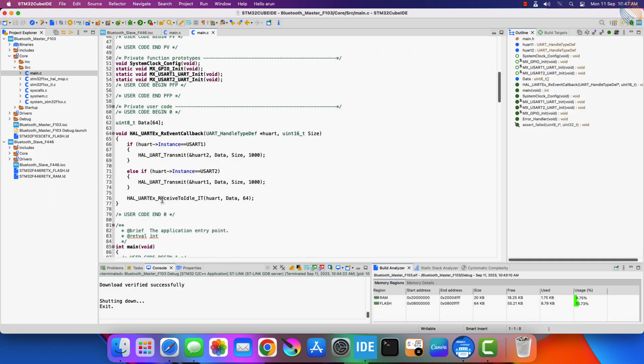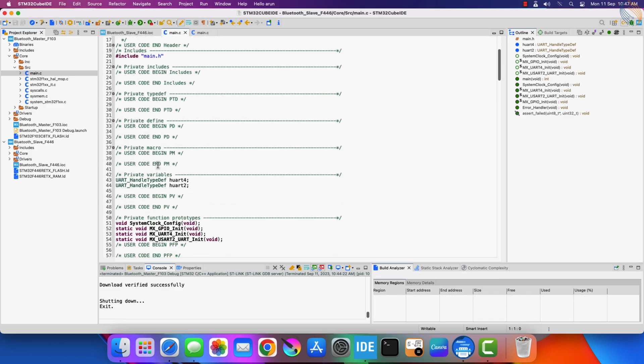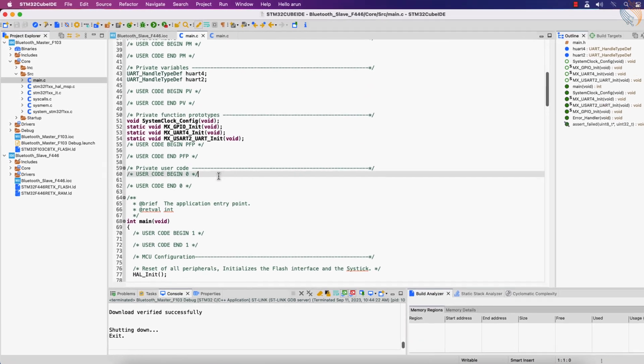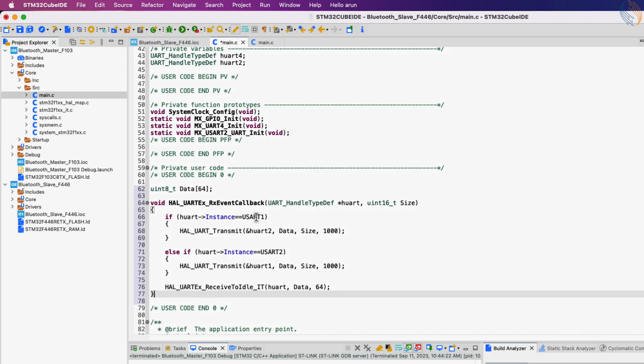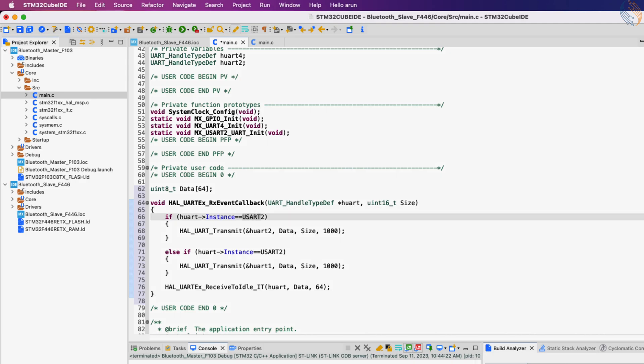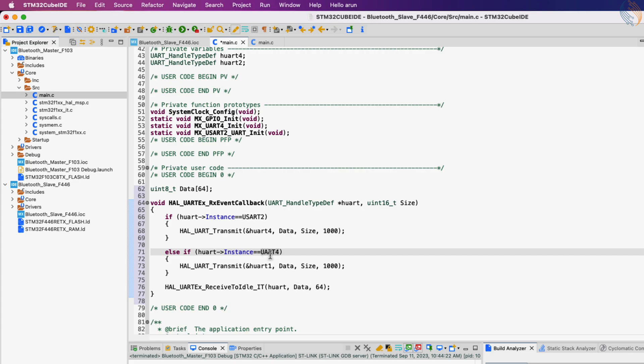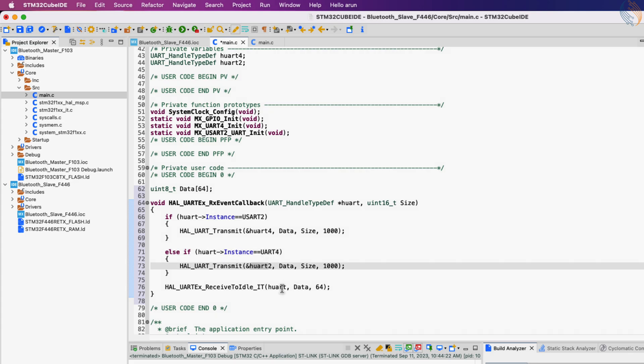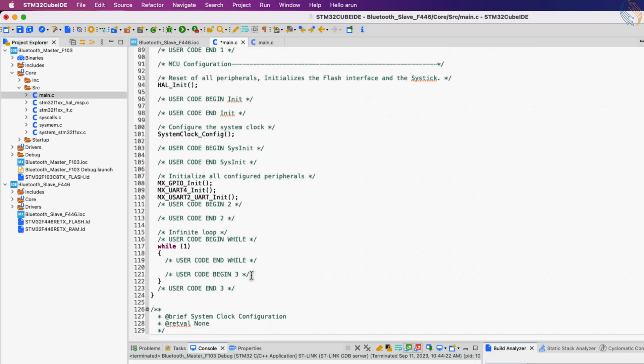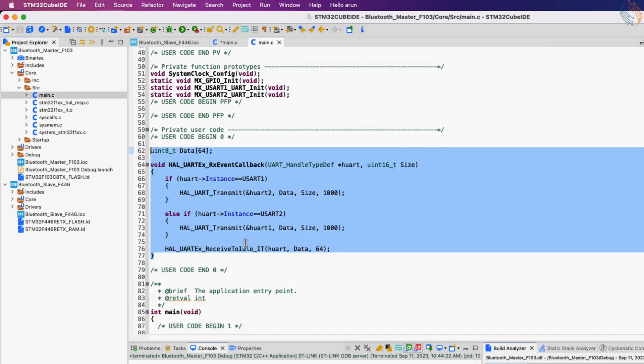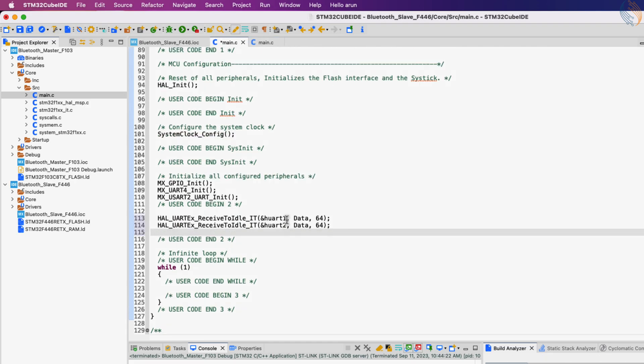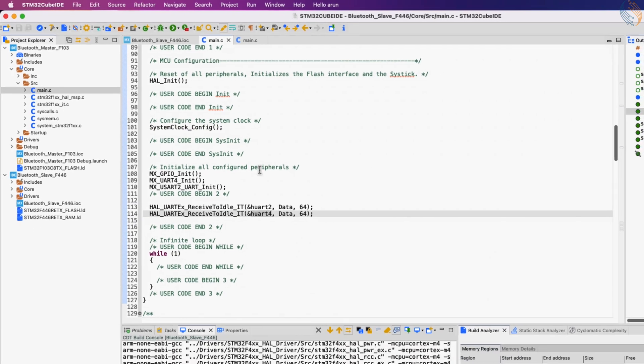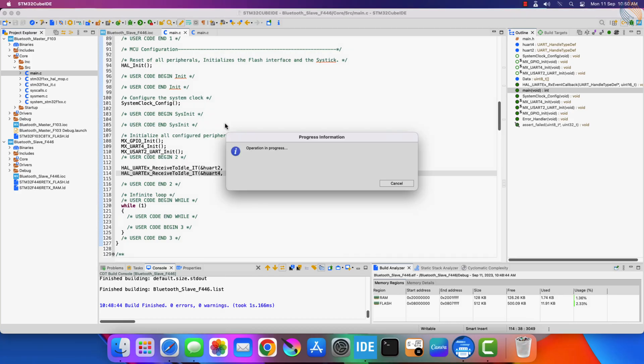We will use the same code that we wrote for the F103. Let's copy it. Here instead of USART1, we are using UART4. Note the names here, UART4 is not USART4. The rest of the code will remain the same as the F103. Alright, let's build and flash this to the F446.